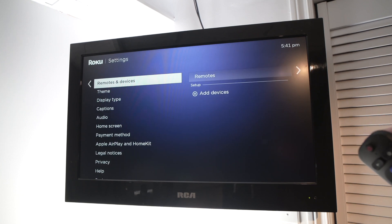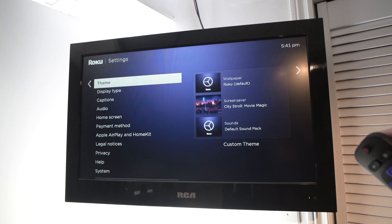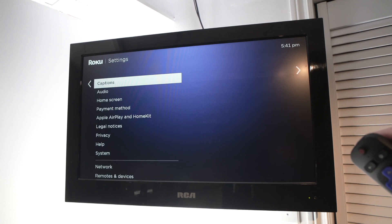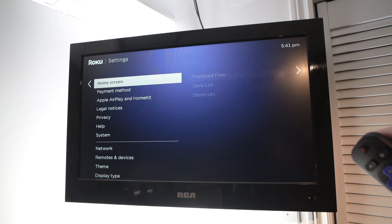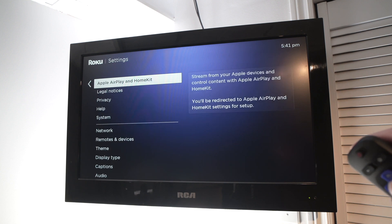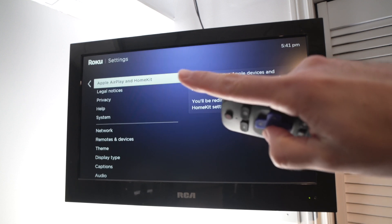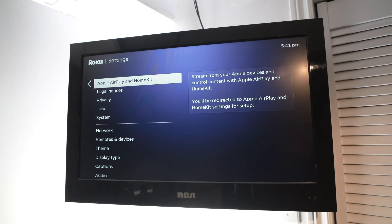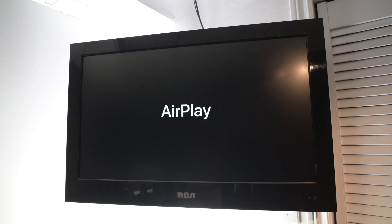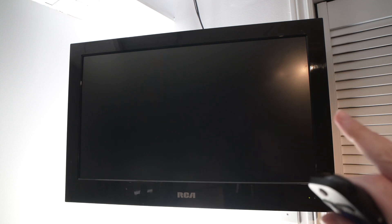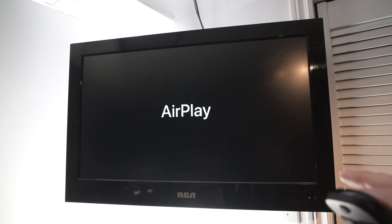Go down until you see Apple AirPlay and HomeKit. Press OK and AirPlay will open up. You don't need to install anything.